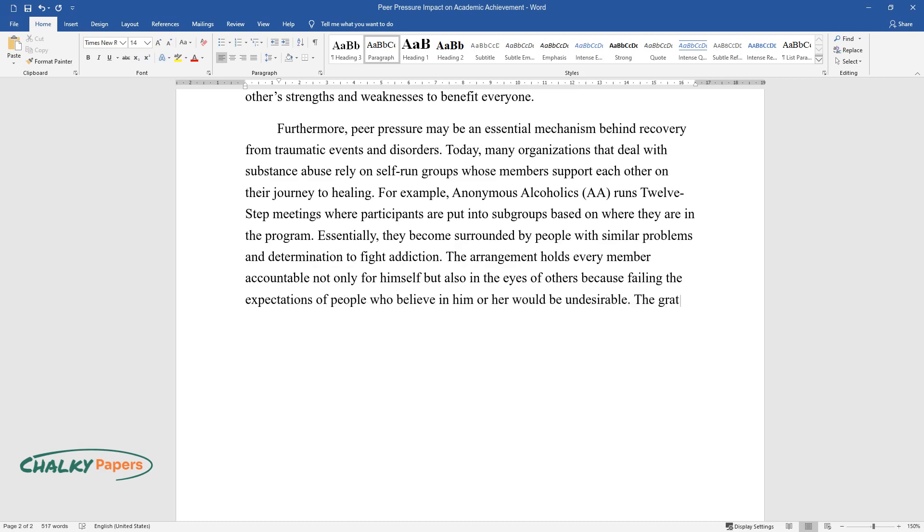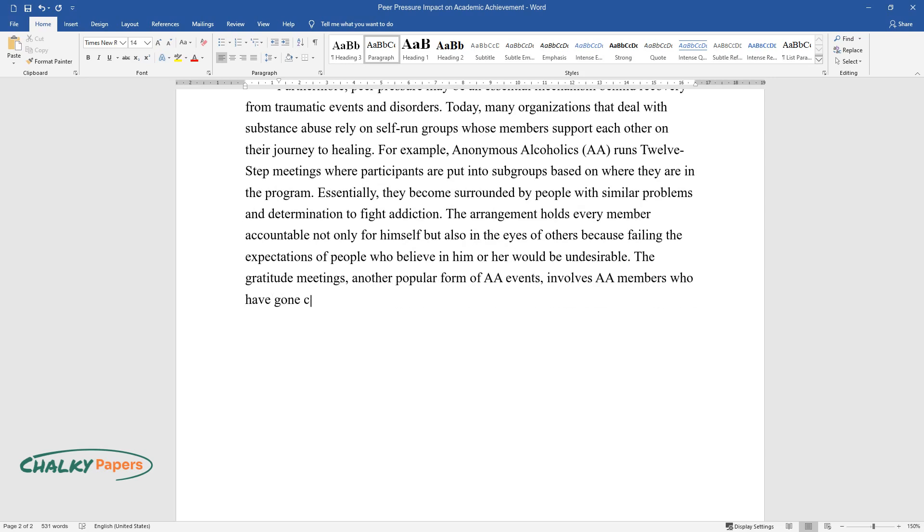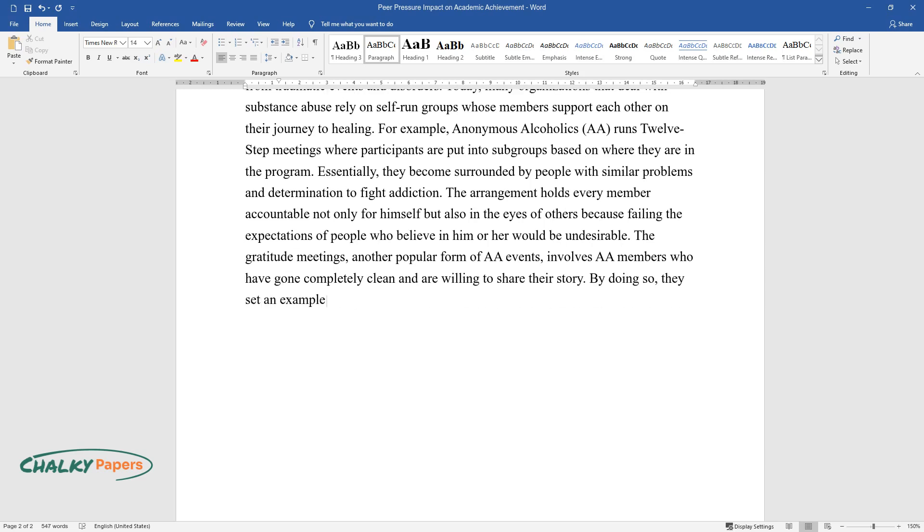The gratitude meetings, another popular form of AA events, involves AA members who have gone completely clean and are willing to share their story. By doing so, they set an example for those who are still struggling, incentivizing them to take action.